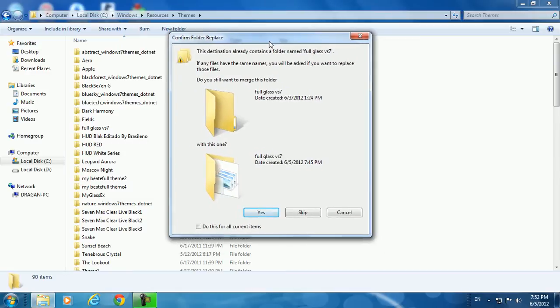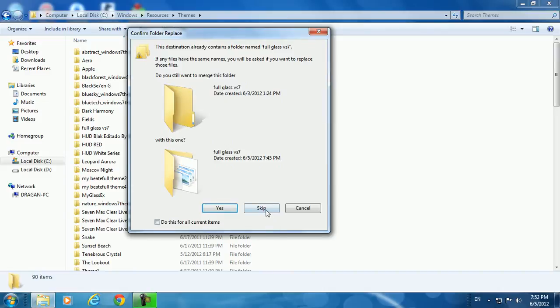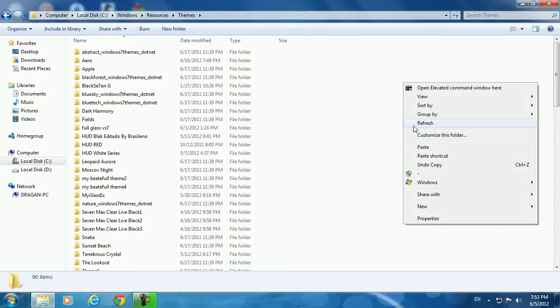As you see, I have already installed this theme here. You just click yes; I am cancelling.